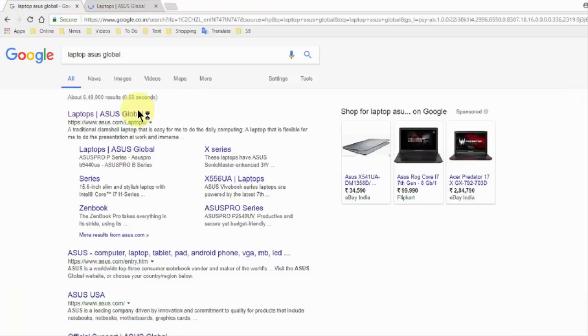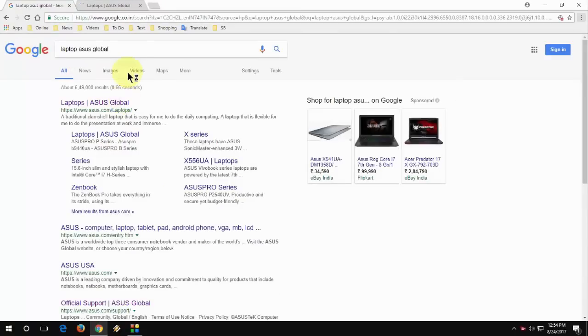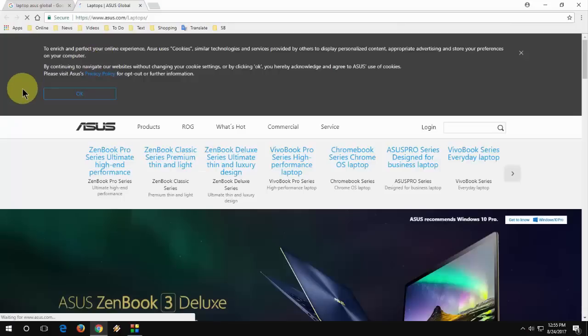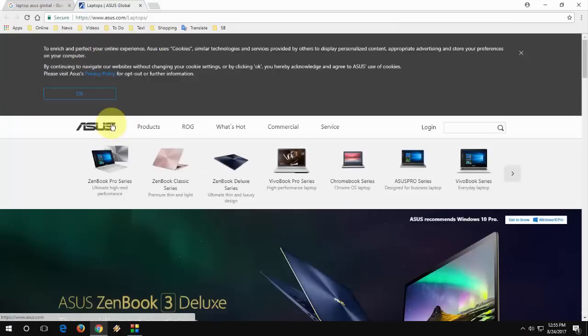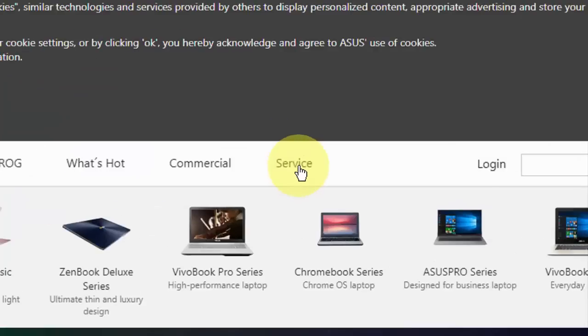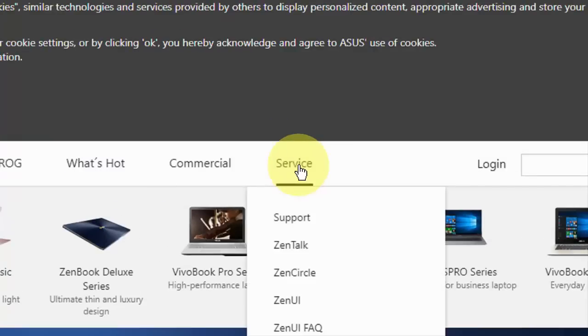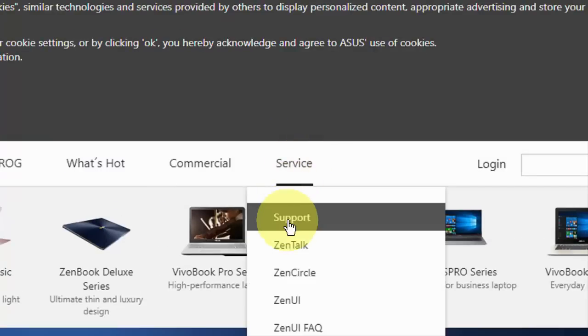Open the first link and here click on Services. Select Support.